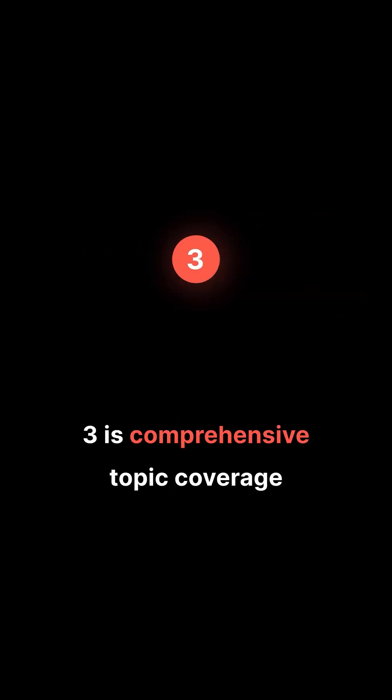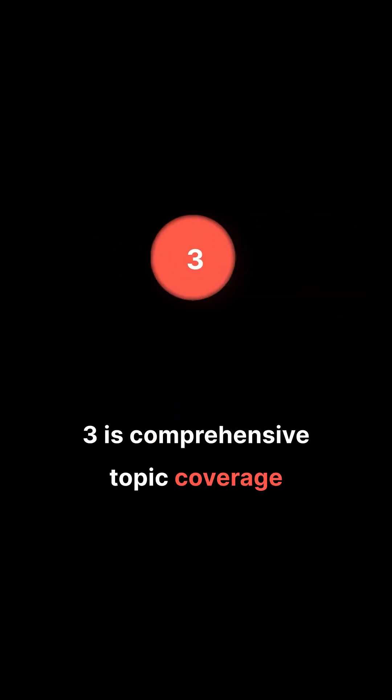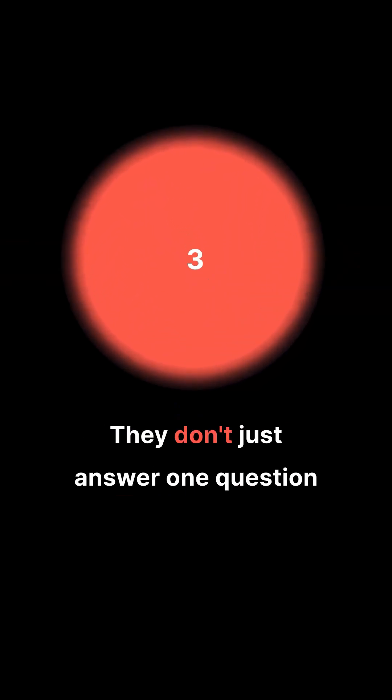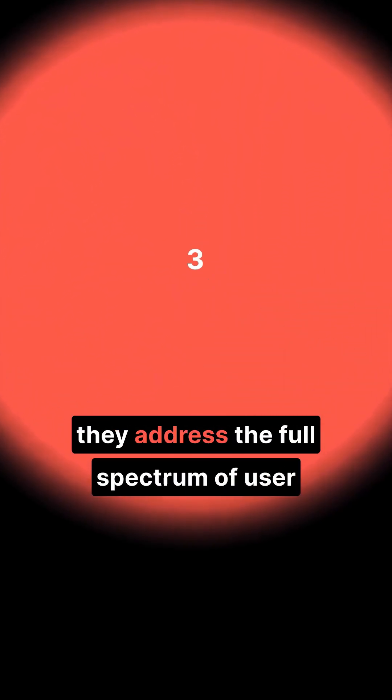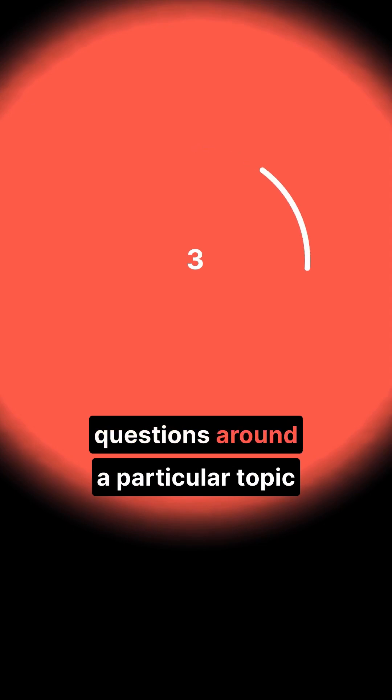Three is comprehensive topic coverage. They don't just answer one question. They address the full spectrum of user questions around a particular topic.